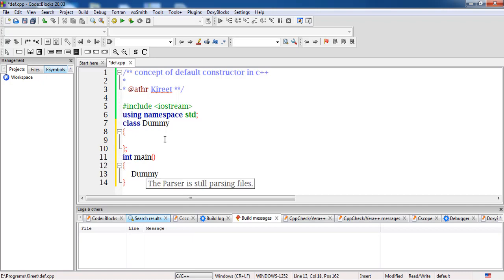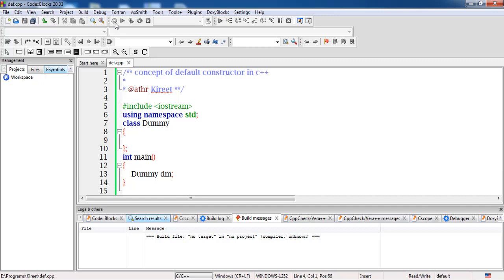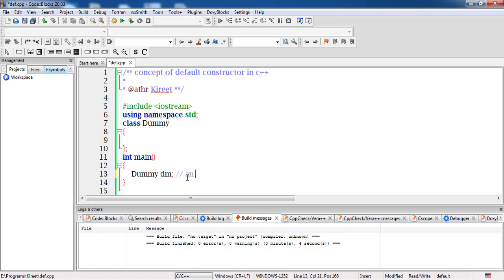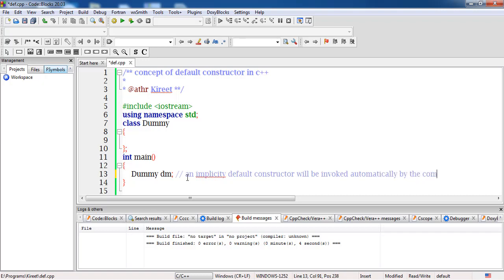If we create a variable of the class type — that is, an instance of the class — and try to compile the program, there will be no errors. The compiler will successfully compile this program regardless of whether we have defined member functions or data members. As soon as this object 'dm' is created, an implicit default constructor will be invoked automatically by the compiler.